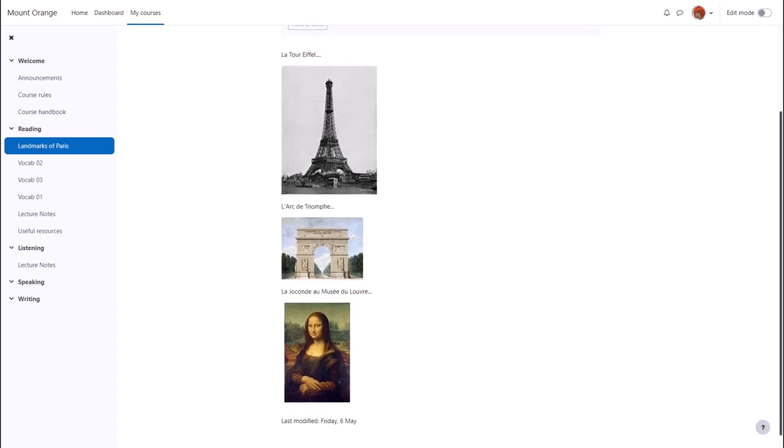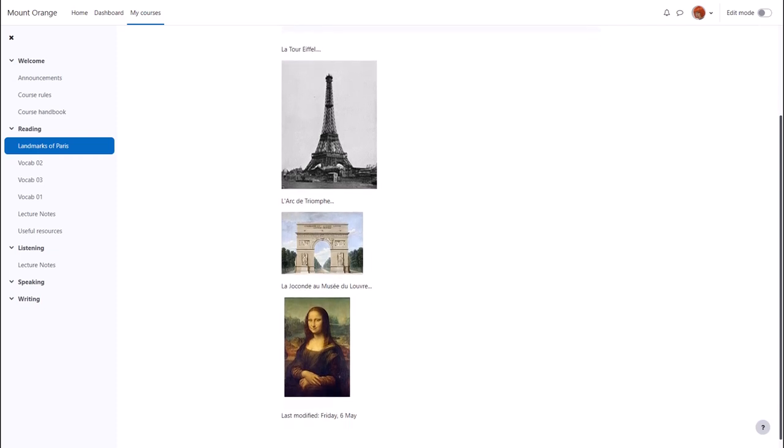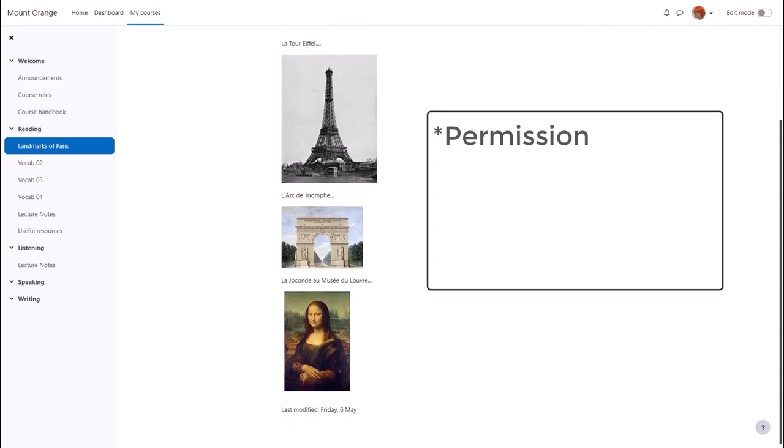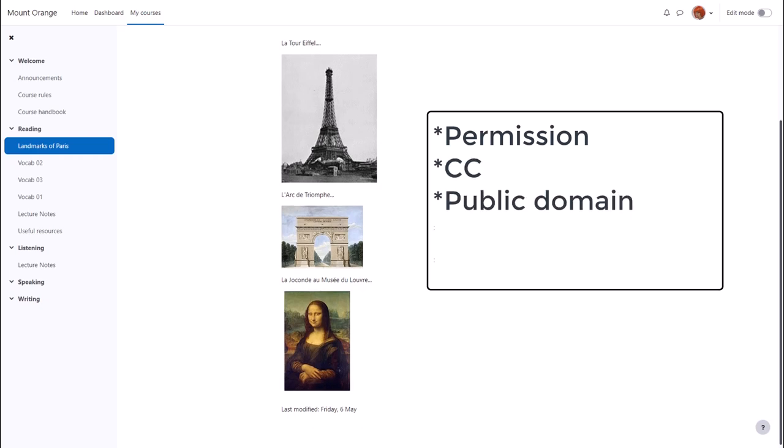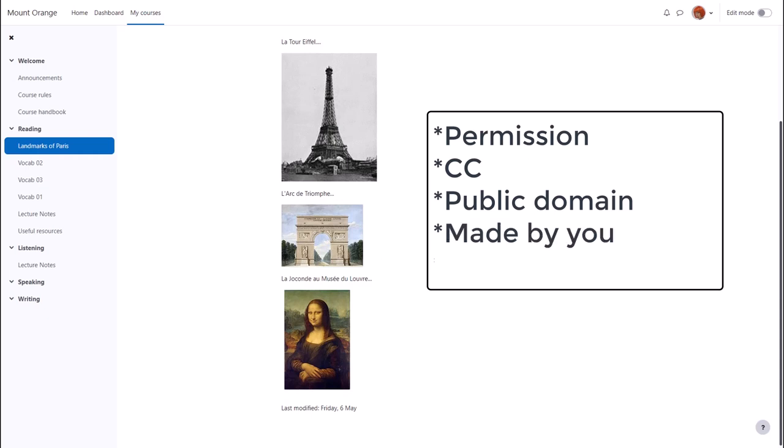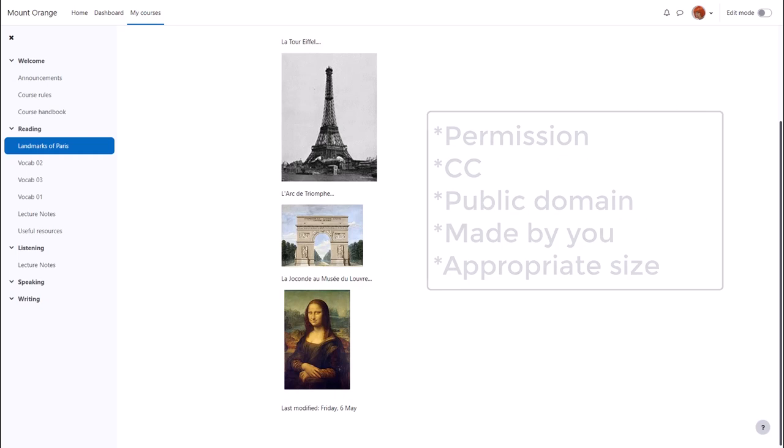When you're adding images it's important to make sure that you have permission to add them, that they're creative commons or public domain or you've made them yourself, and it's useful also to get the right size before you upload them.